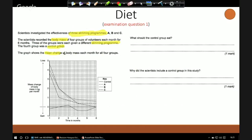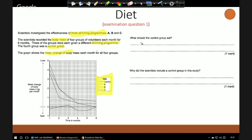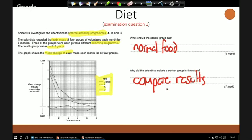The first question: what should the control group eat? We don't want this group to have anything to do with a slimming programme, so we want them to eat their normal food — we don't want them to change. The second question asks why the control group was included. Very simply, it allows us to compare results — to identify whether the slimming programmes worked, or whether this group also lost weight, in which case something else might be at play.